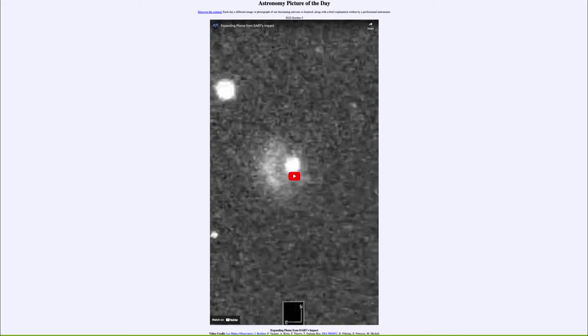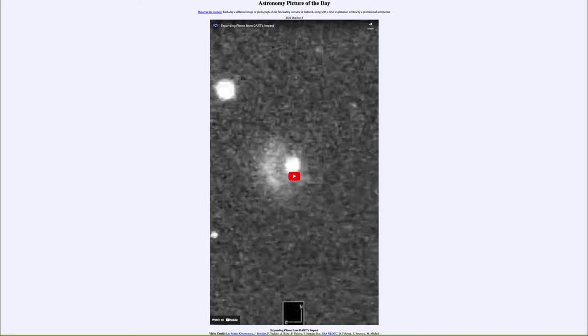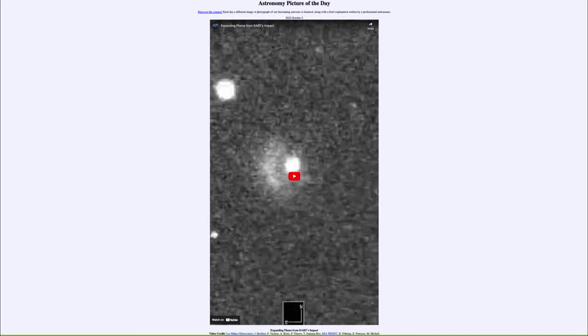Today's picture for October 5th of 2022 is titled Expanding Plume from DART's Impact. So what do we see here? Well, this is a short video clip. In fact, it'll run multiple times showing the impact of the DART spacecraft onto the asteroid Dimorphos.